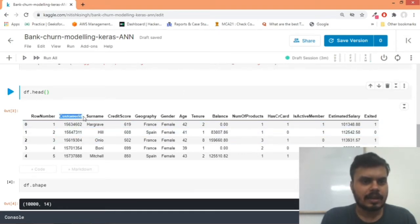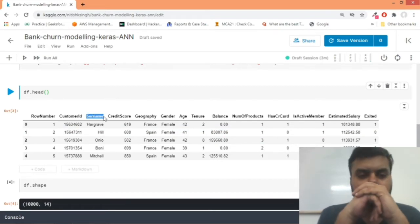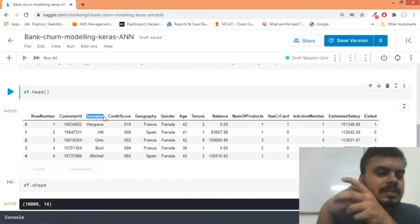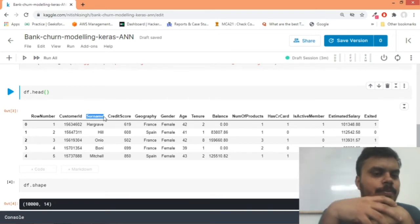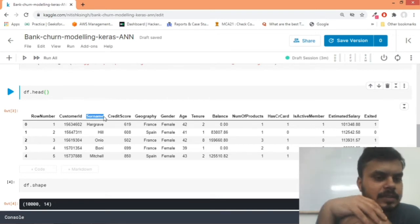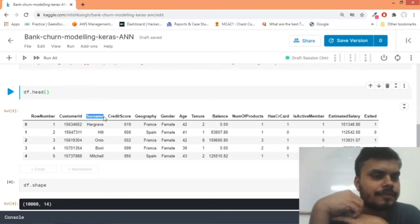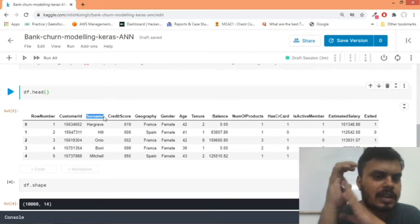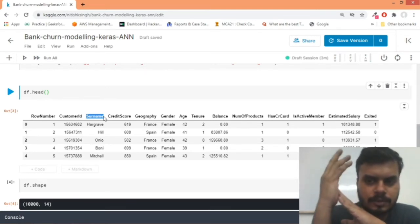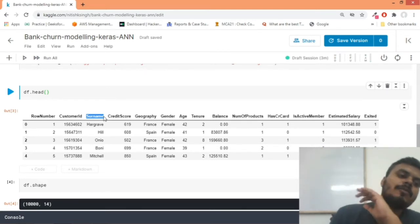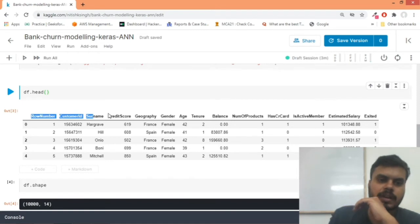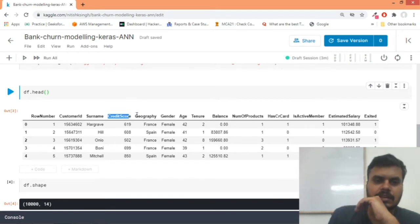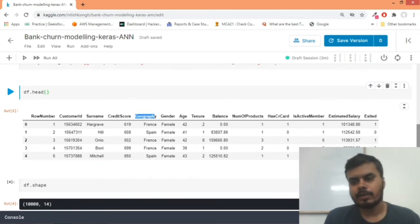Same goes with customer ID. Surnames are perfect to be honest, but there would be so many surnames that at this point it would be a difficult task, especially when we don't have the capabilities of NLP natural language processing. So what we'll do is, for starters, we'll remove these three columns.